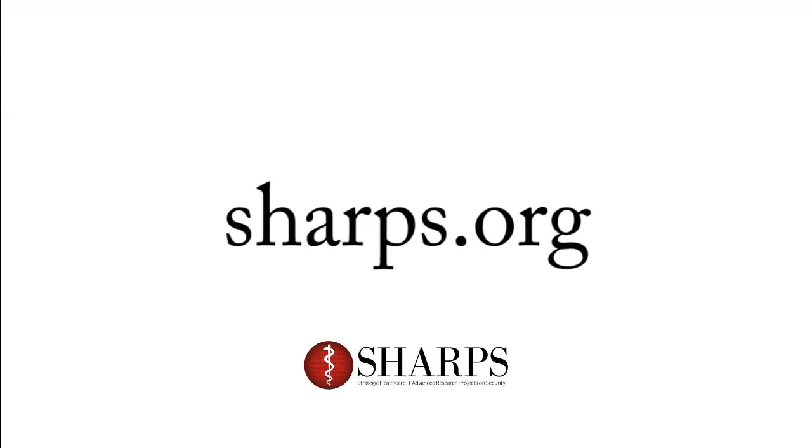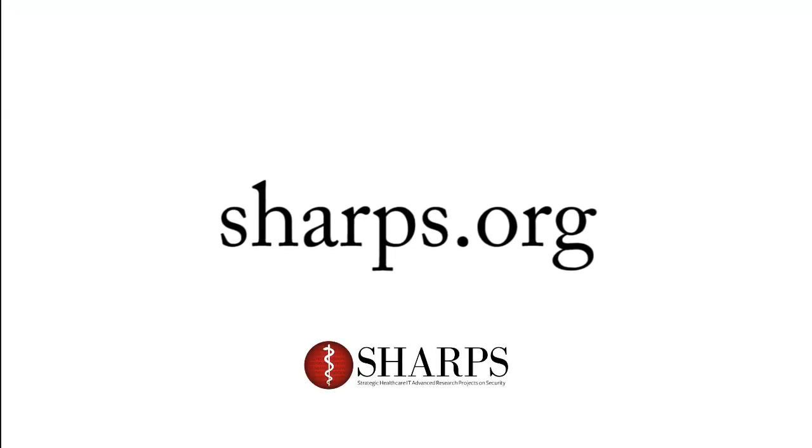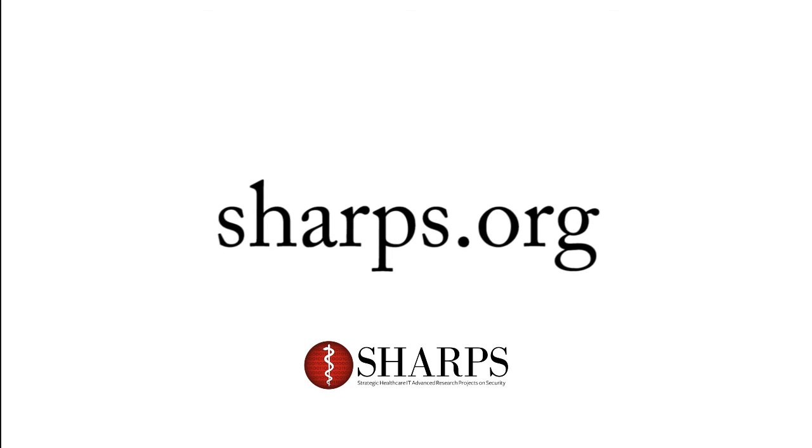There are many more exciting projects underway within SHARPS. Visit sharps.org for more information.